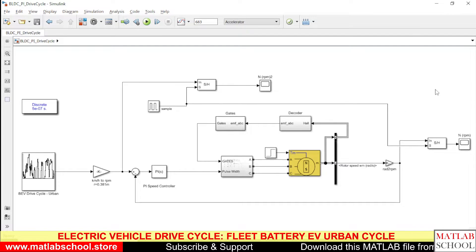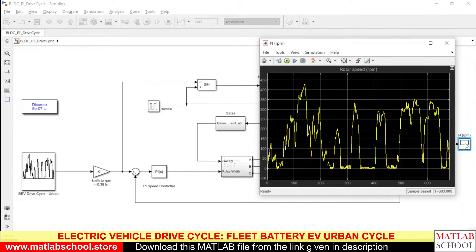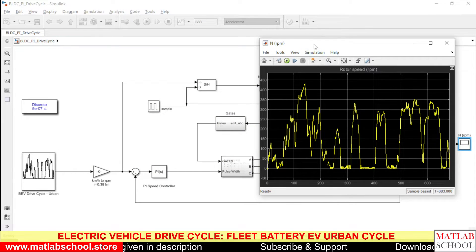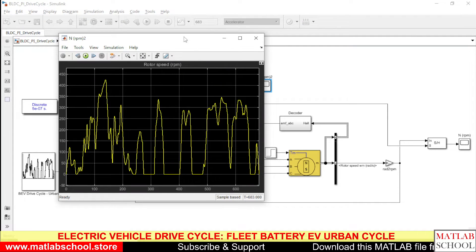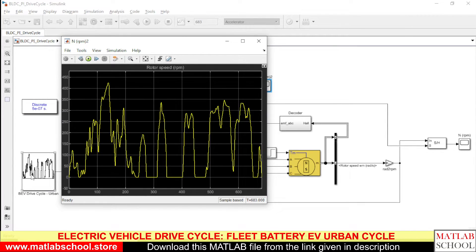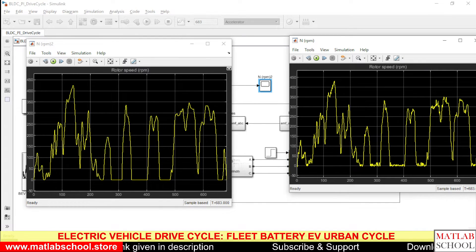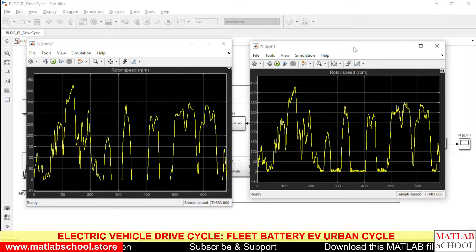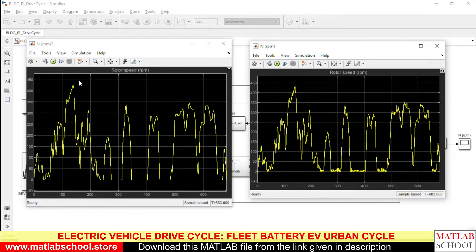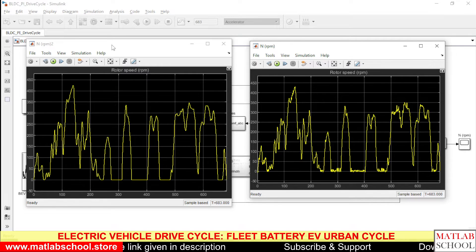The simulation has now completed. Let us open the model output. This is the simulated output — the data from the BEV block is the reference, and this is the output of the battery-operated electric vehicle. As you can see, it is clearly following the reference values in terms of RPM, because we have converted the values from km/h to RPM.